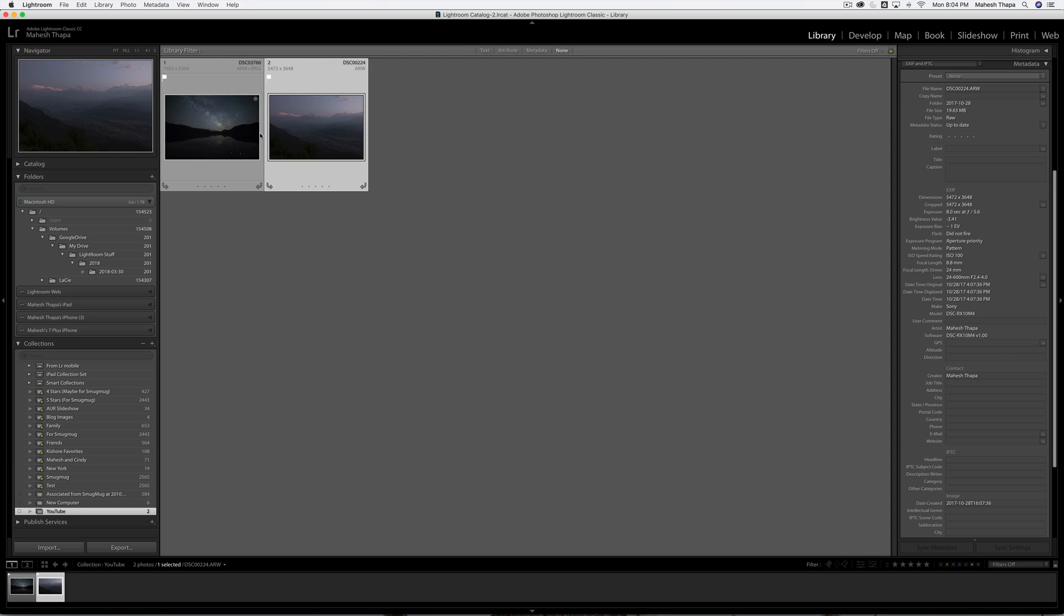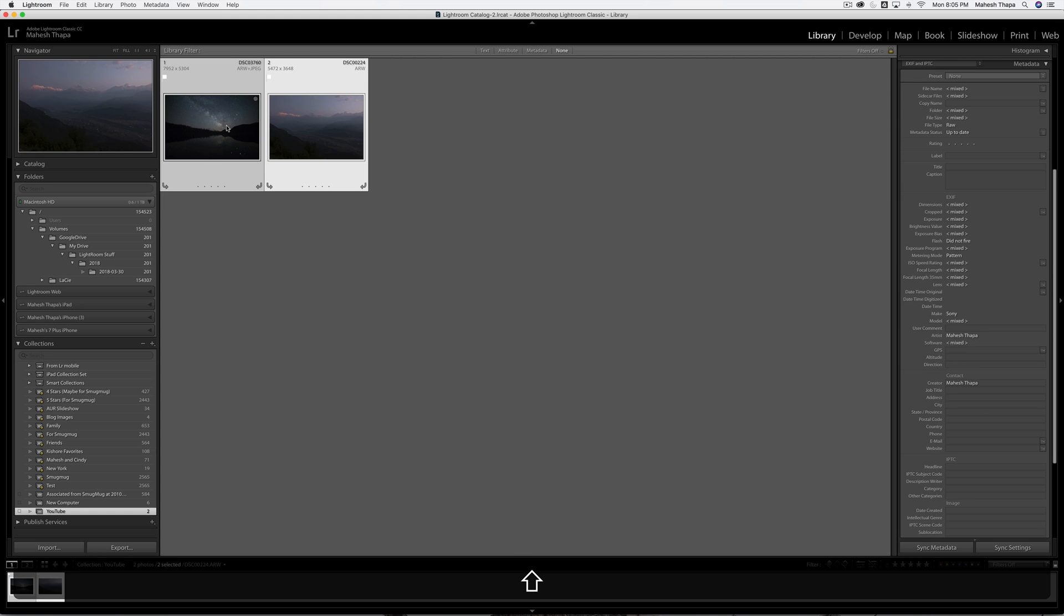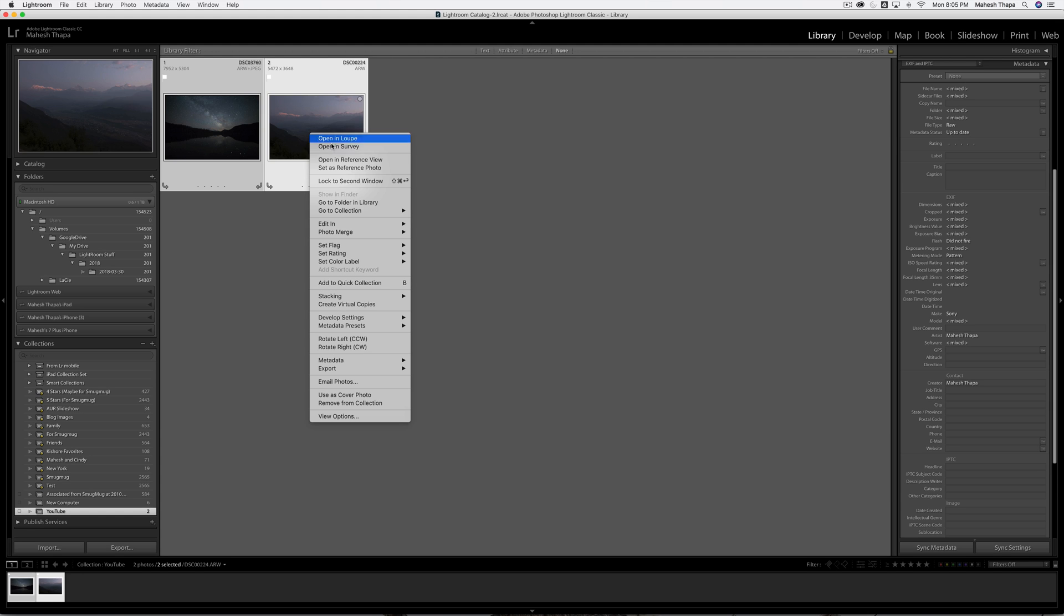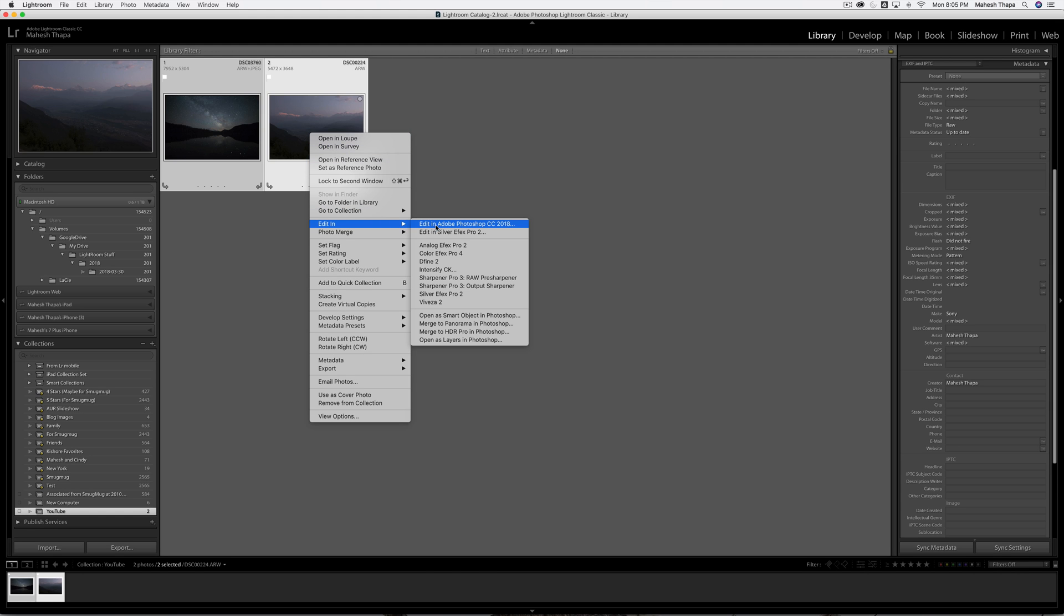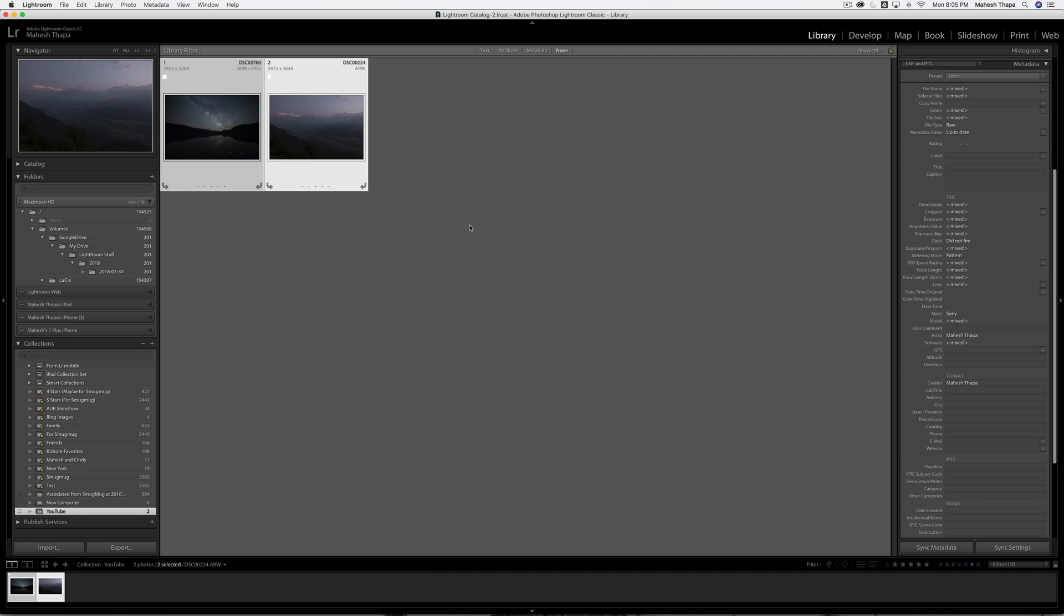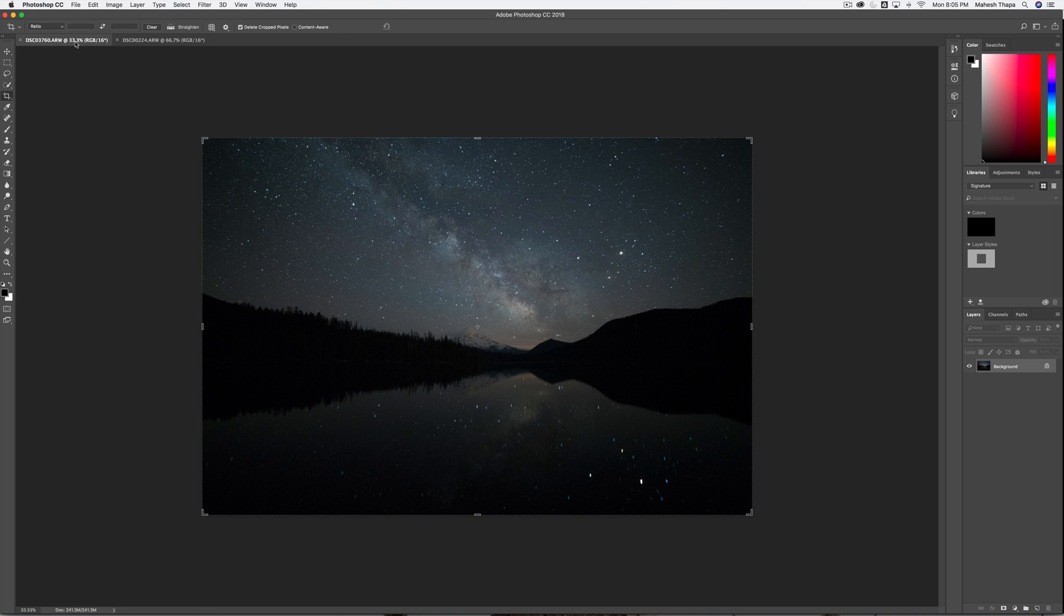I'm going to open up these two images in Photoshop by shift-clicking this so both images are selected. I'm going to two-finger click or right-click and say edit in, edit in Adobe Photoshop CC 2018. I'm not going to choose open as layers as I did on previous tutorials because I want these two images to come up as separate files, not a single file with two layers. And here are the two images. Here is the mountainscape image, and here is the Milky Way image.